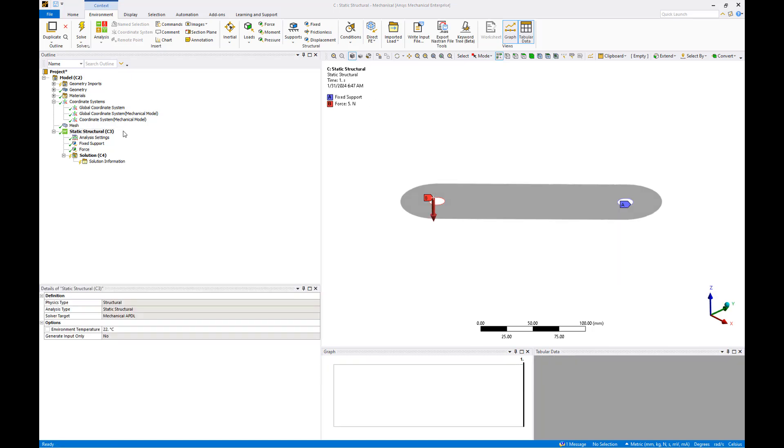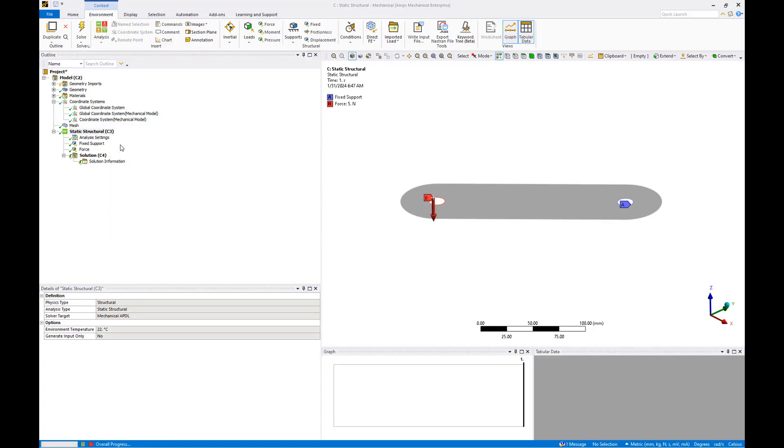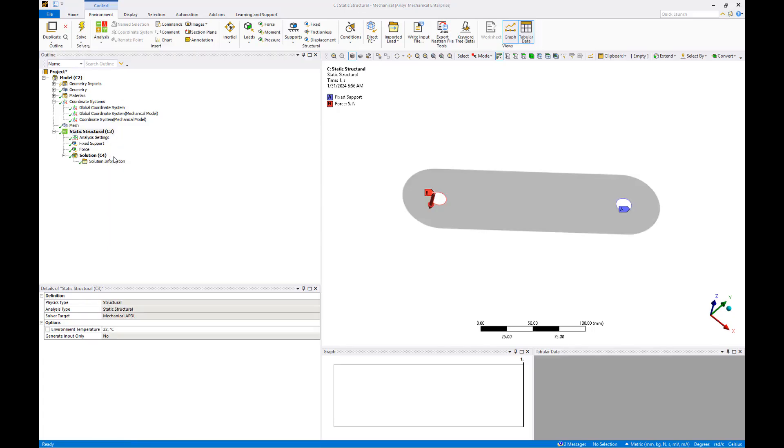We're ready to solve the model so right click the static structural object and select solve. Once the model has completed its run, let's add a few result requests to post process.